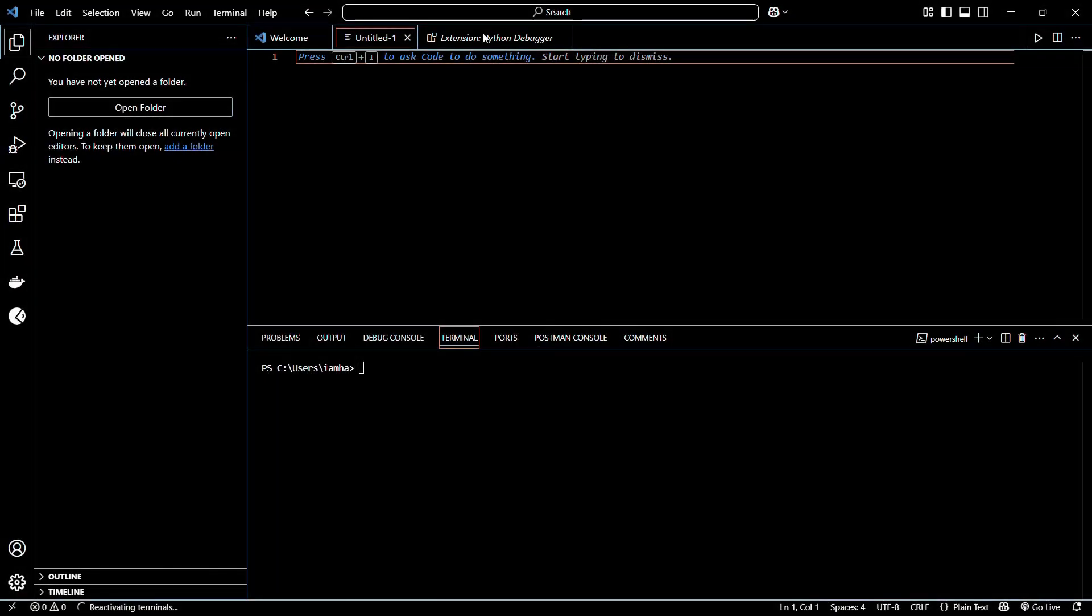Welcome to this tutorial. In this tutorial, I'm going to show you how to install the Twilio Python library.